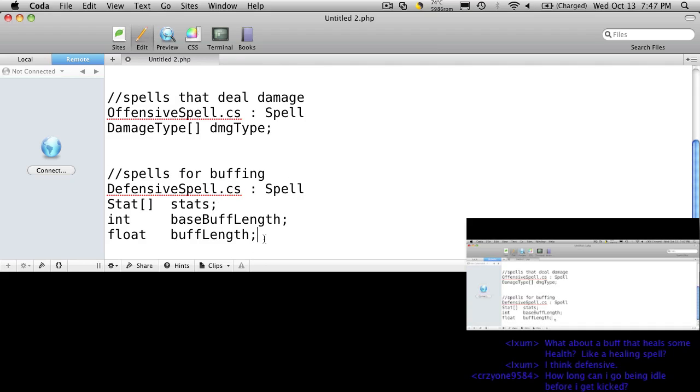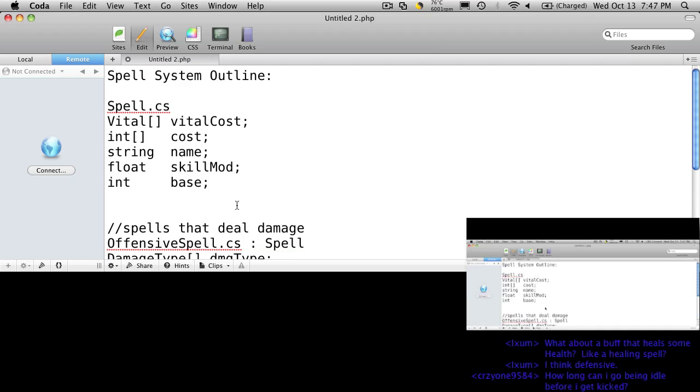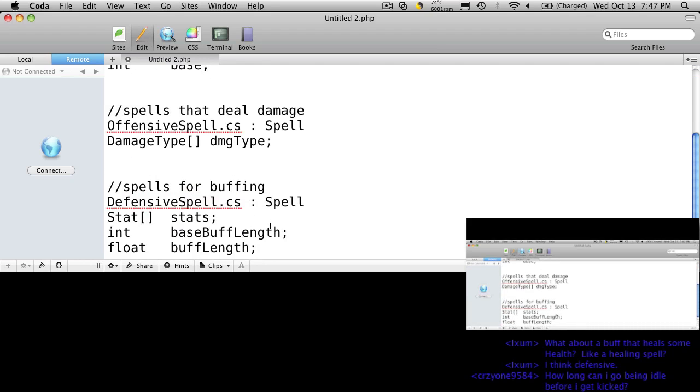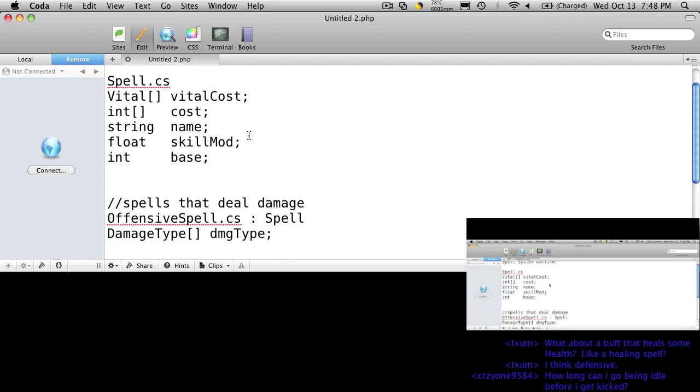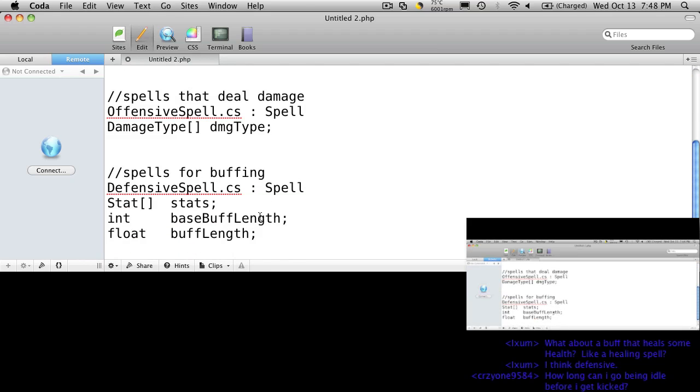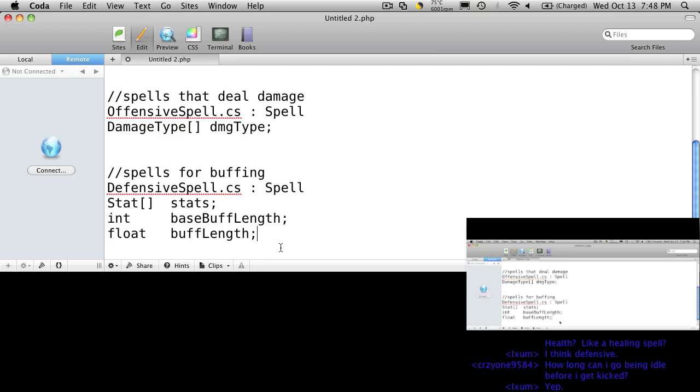For defensive spells, we could have the healing spell. I think our healing spells maybe should be a different type. Well no, we can actually—it would actually be a defensive spell because our vitals are derived from stat. They're derived from modified stat which is derived from stats, so they'll still fit in here. We wouldn't have a buff length though, but we would have a base and it would be modified by our skill. So we could just set a buff length of zero, or better yet, put it at negative one. So we can say if any buff that has a negative one for its base buff length is a permanent buff. Does that sound okay?